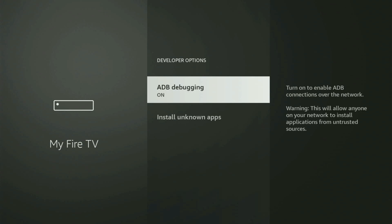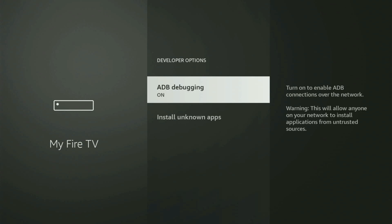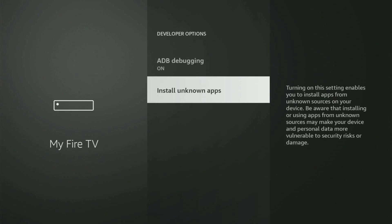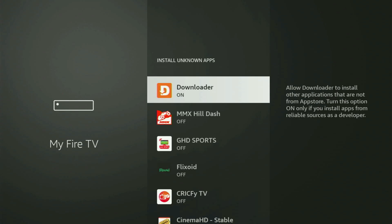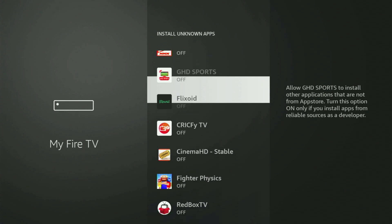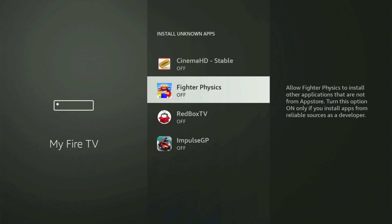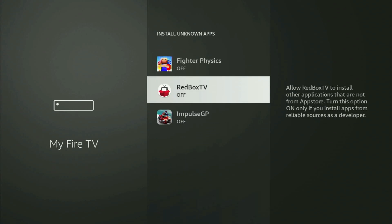Open developer options. Make sure to turn on ADB debugging, then go to Install Known Apps. From here, locate Downloader and turn this option on. This will allow you to install other applications from the internet, not only those apps available in your official Amazon App Store by default.